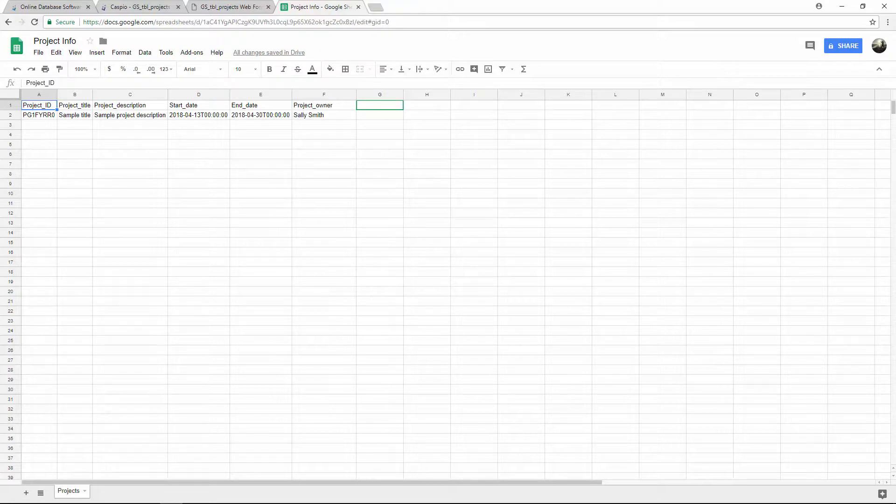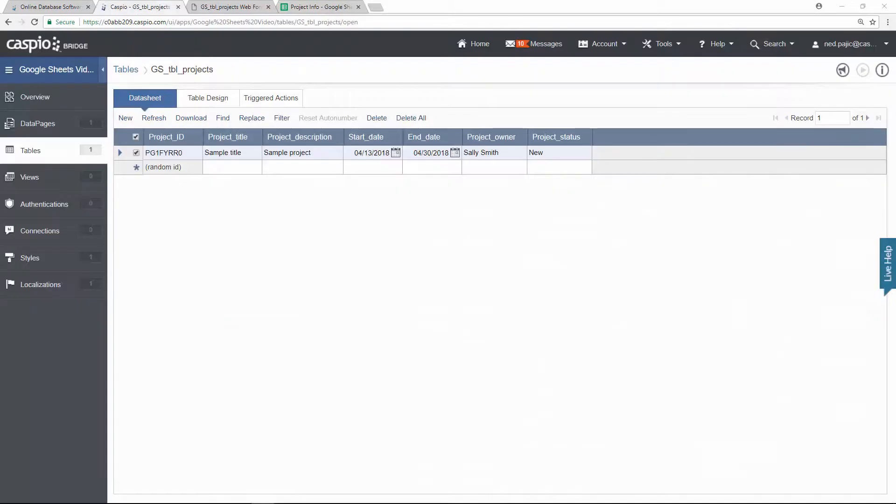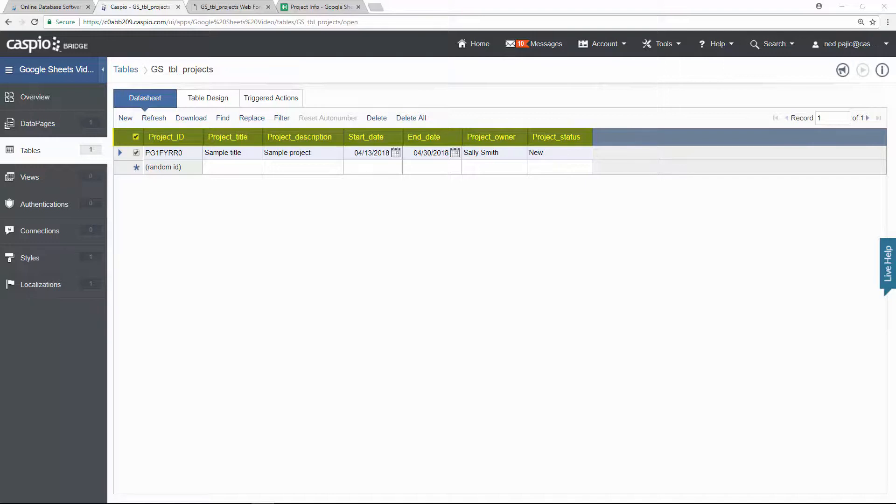Now, although it's not necessary, I do recommend that you name the fields the same way in both your Google Sheets document and your Caspio table so that you can easily map them out when you start to configure this app. We'll learn how to do that later in the video.